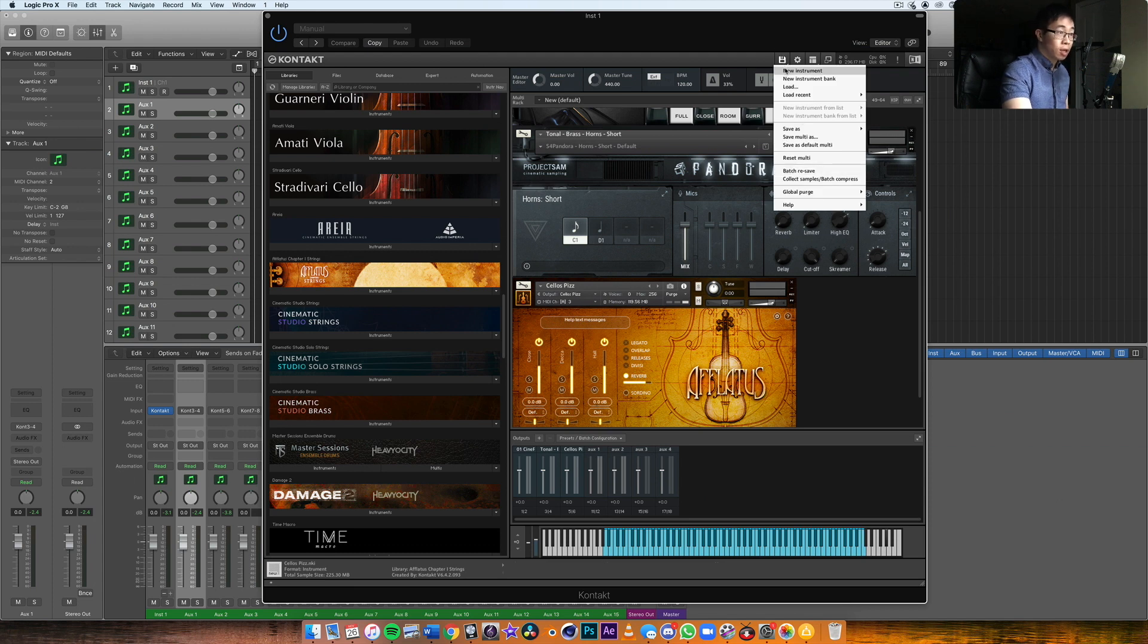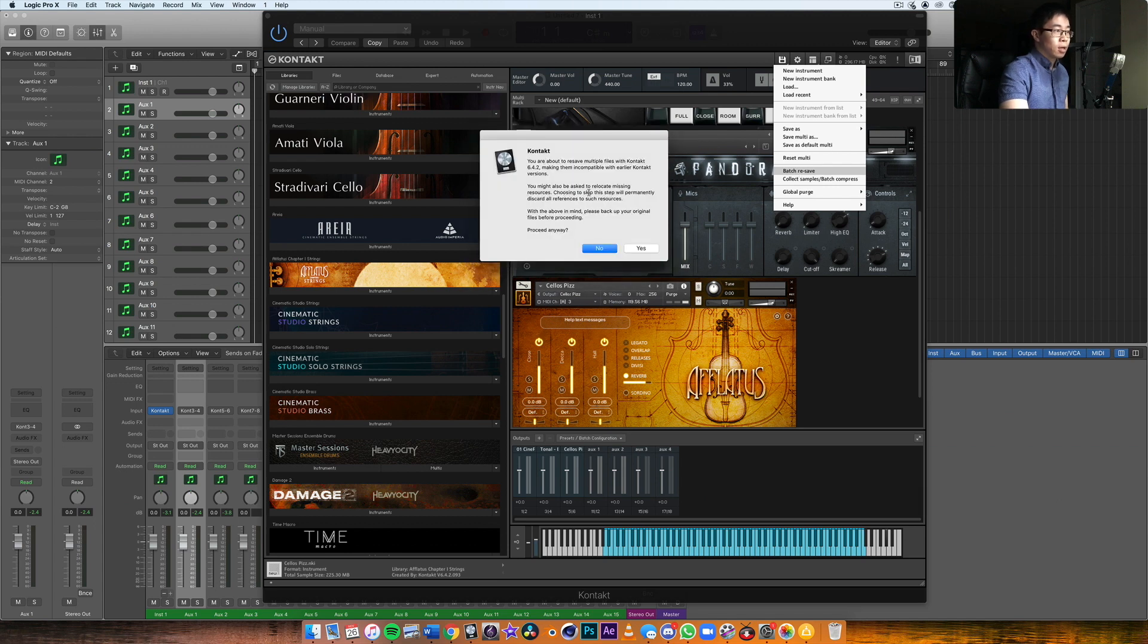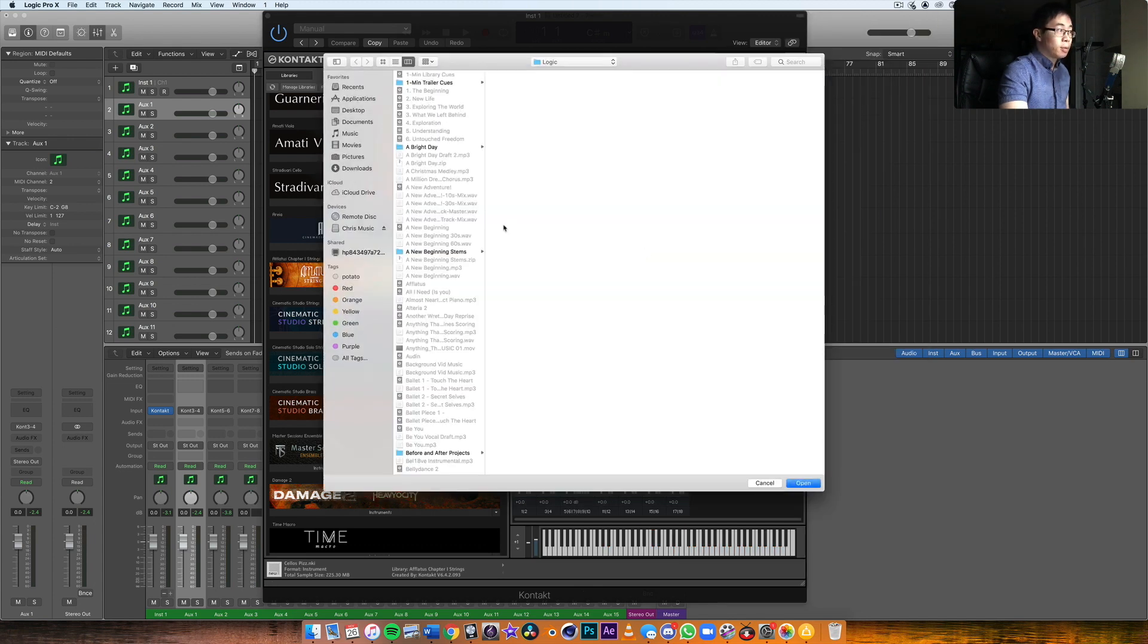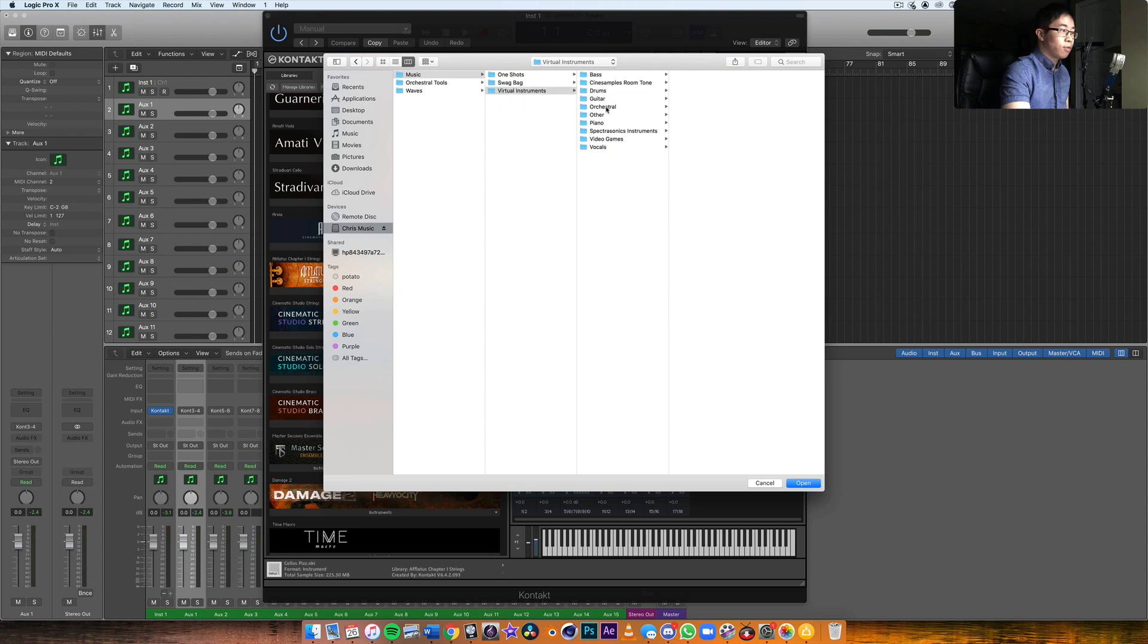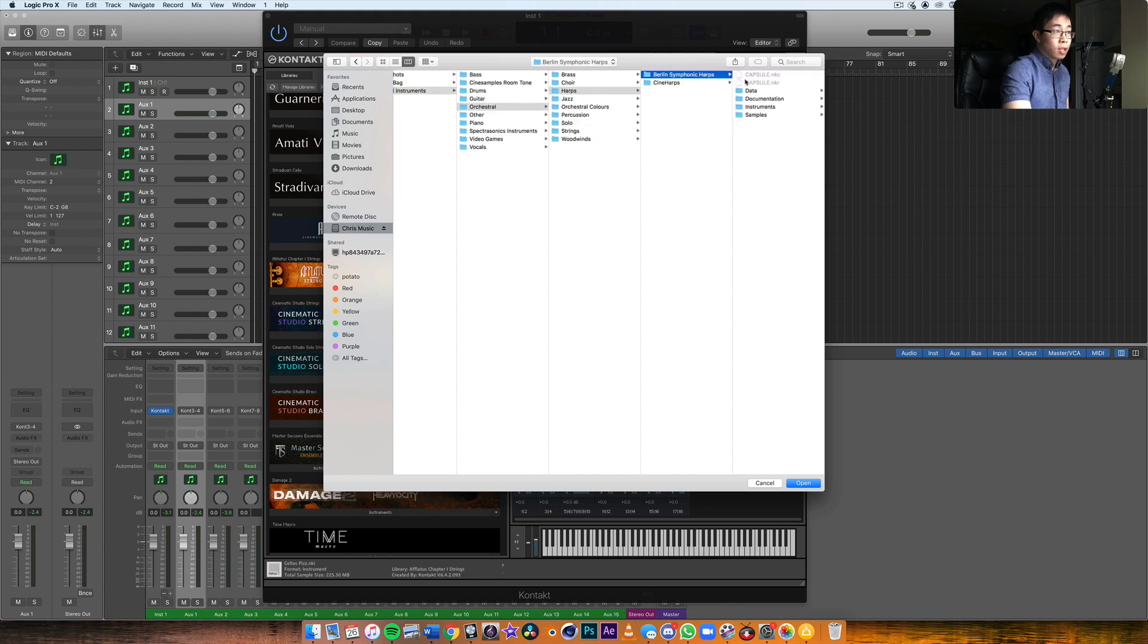It's going to give you this message basically, and you're going to click on yes. Then basically you're going to go into your sample library, basically wherever you've stored it. Let's say you want to batch resave Berlin Symphonic Harps. You click on that instrument, you click on open.